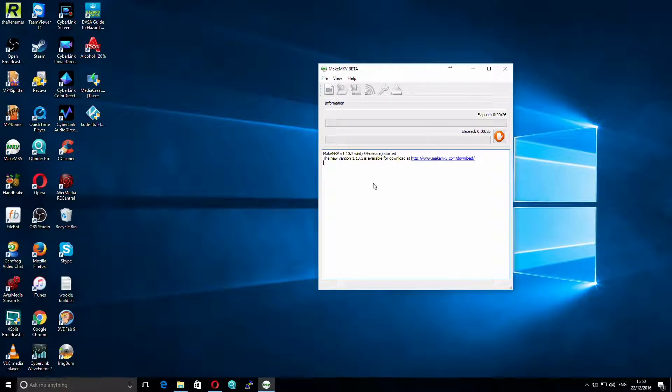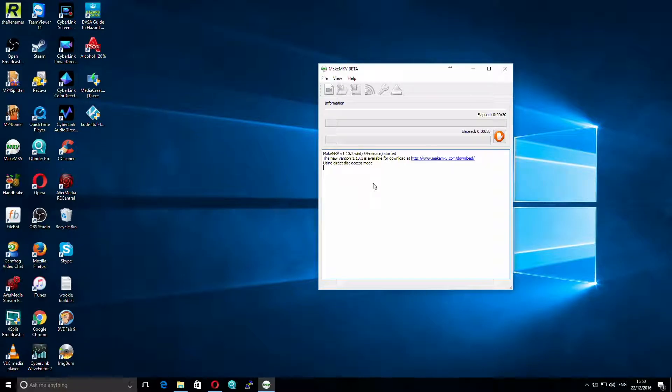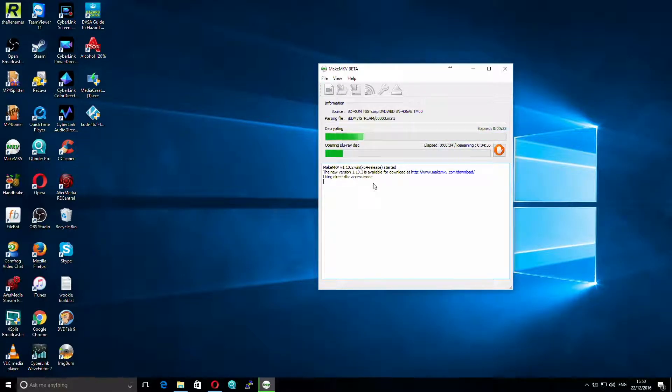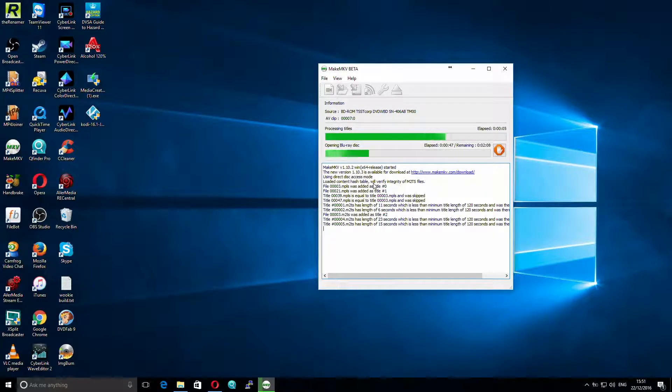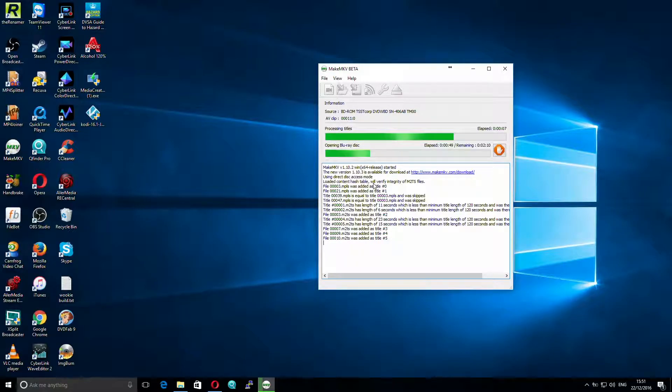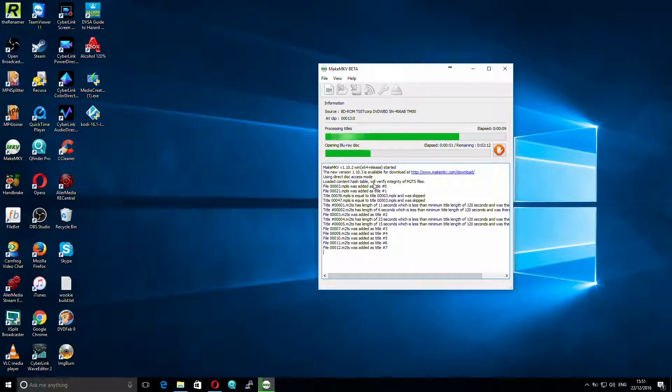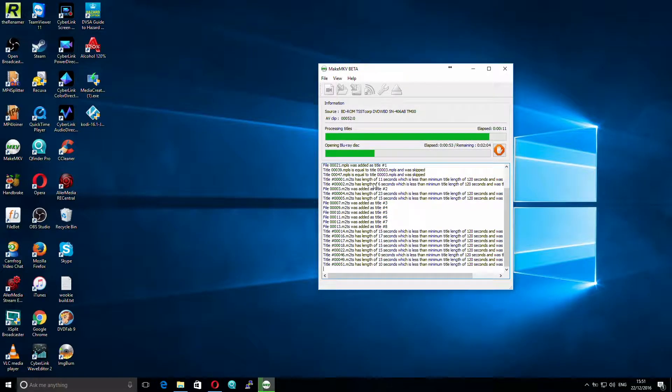And it will give it a moment, and what it will do is it will actually analyze the Blu-ray disk for all of the tracks that are actually on it. As you can see it's expecting this to take around 2 minutes, but it didn't take that long.